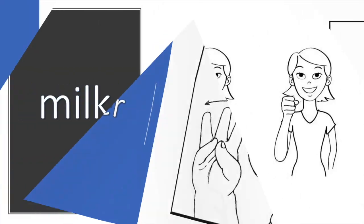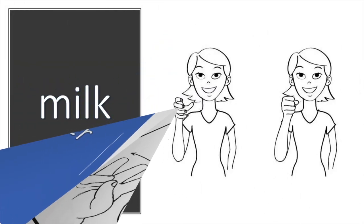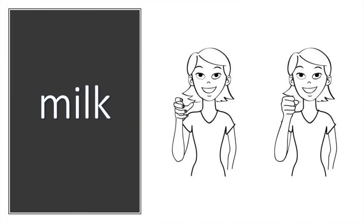Next we have milk. The sign for milk is made by forming the letter C and closing it twice into an S hand, just like milking a cow.